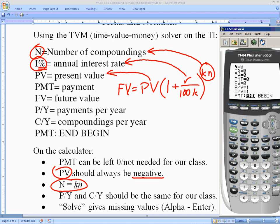You'll notice that PV should always be entered as a negative value in the calculator. The reason: if you go to a bank and deposit $1,000, when you leave the bank you no longer have that money — it's technically a loss. You'll get it back with interest, but the initial deposit is treated as a payment, which is why we make it negative.